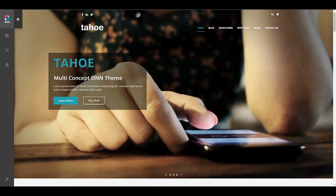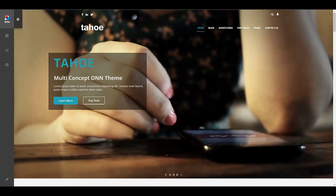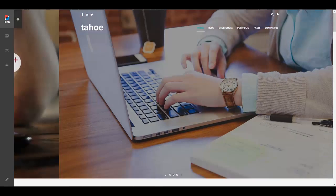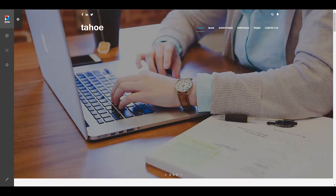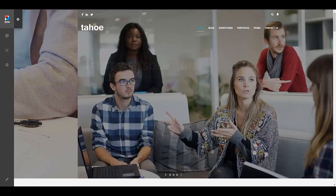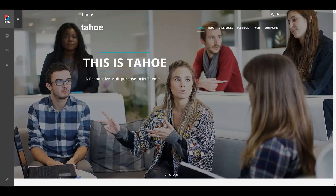Hi, I'm Mandeep Singh, founder of Mandeep's.com, and in this video we'll learn how to import a page template in DNN 9. So let's get started. What I have here is a default installation of DNN 9.